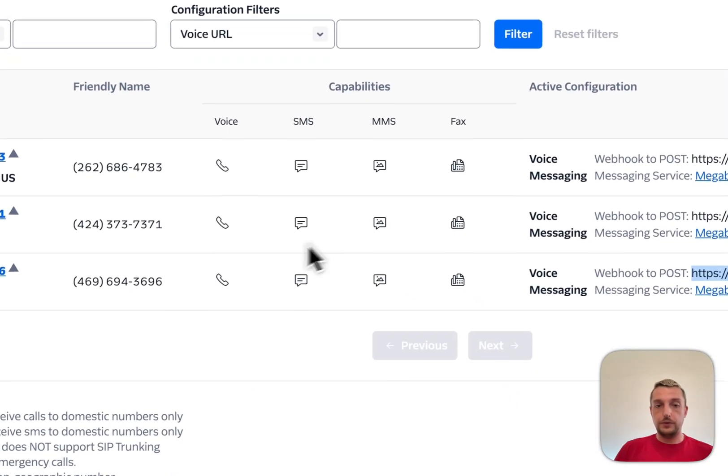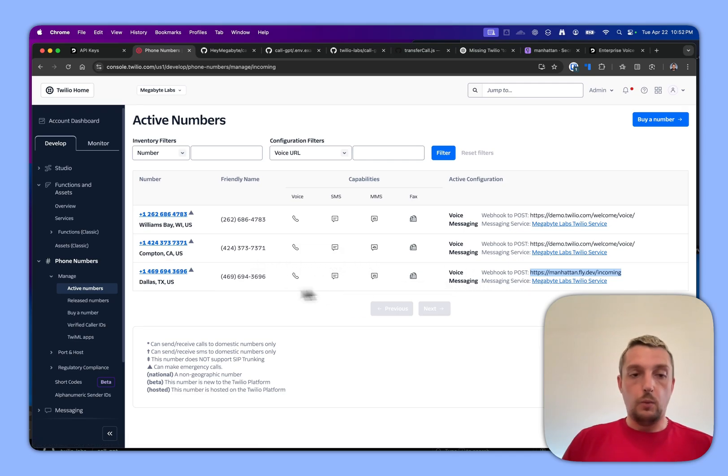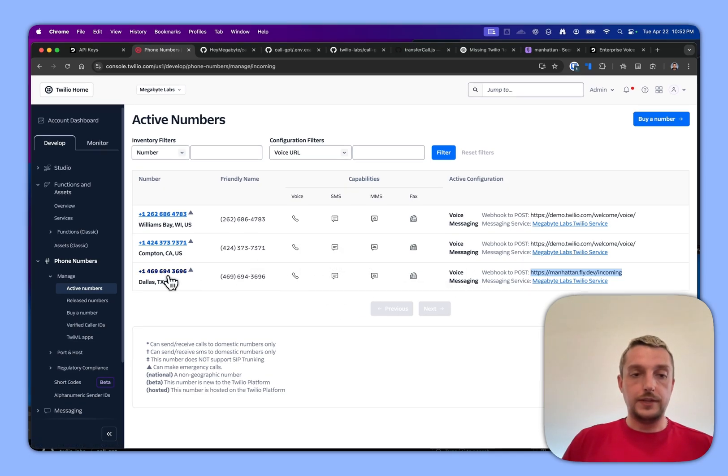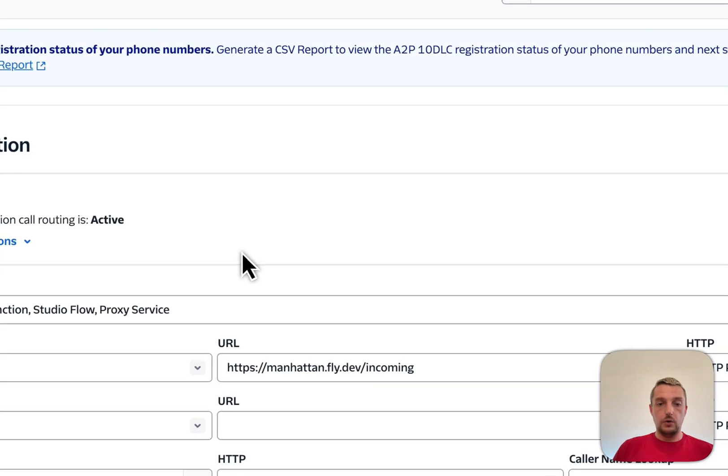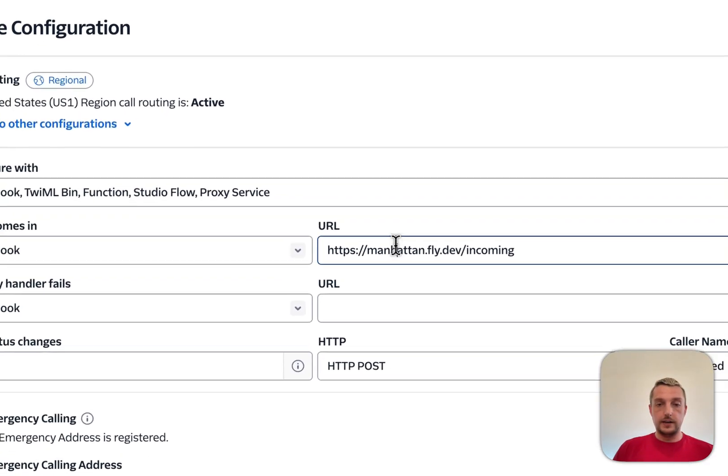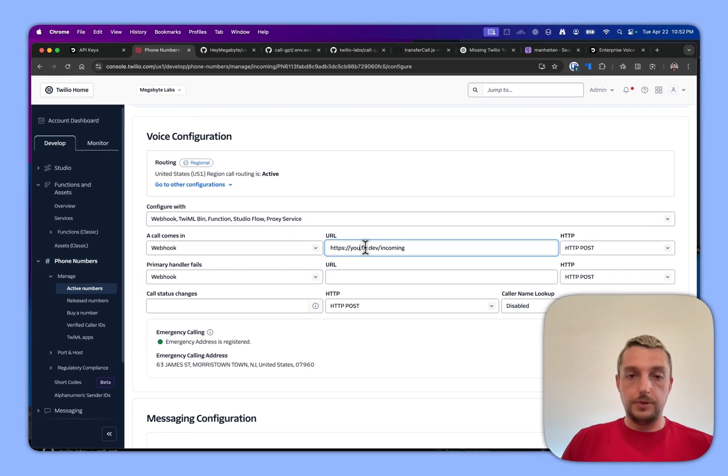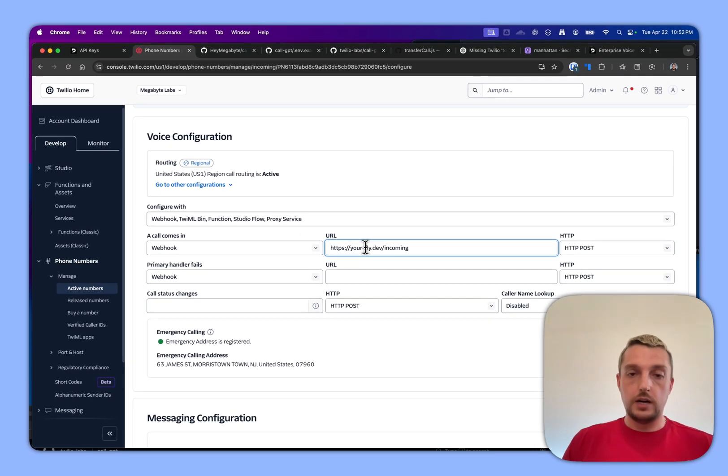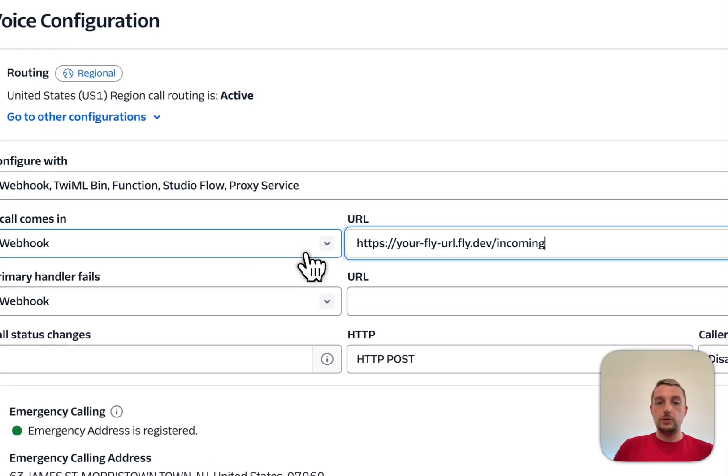Basically here, all the numbers I have. One of the things you have to do is you have to go in here - this will be your fly URL.